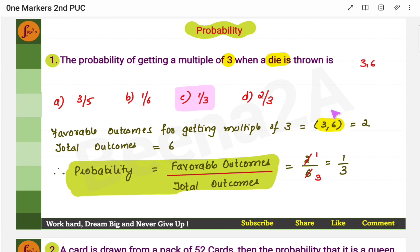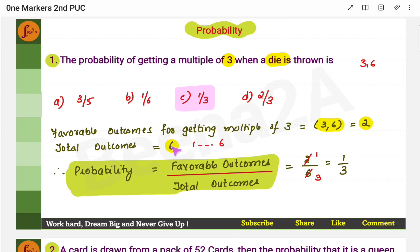The number of favorable outcomes is 2 — that is 3 and 6. The total outcomes are 6, since you can get any number from 1 to 6. The formula for probability is favorable outcomes divided by total outcomes, so it is 2 by 6, which equals 1 by 3.